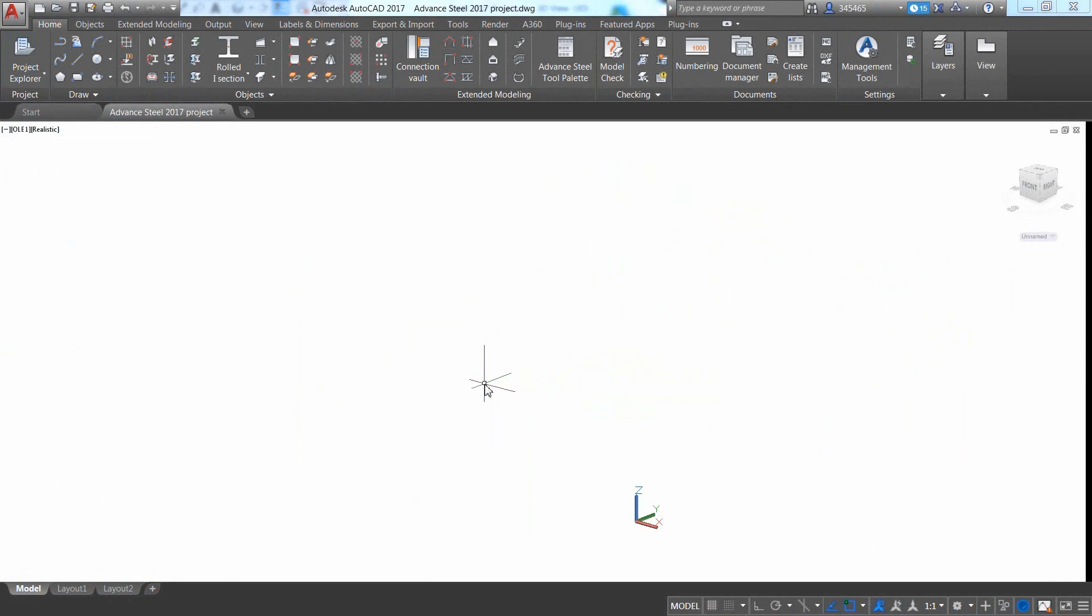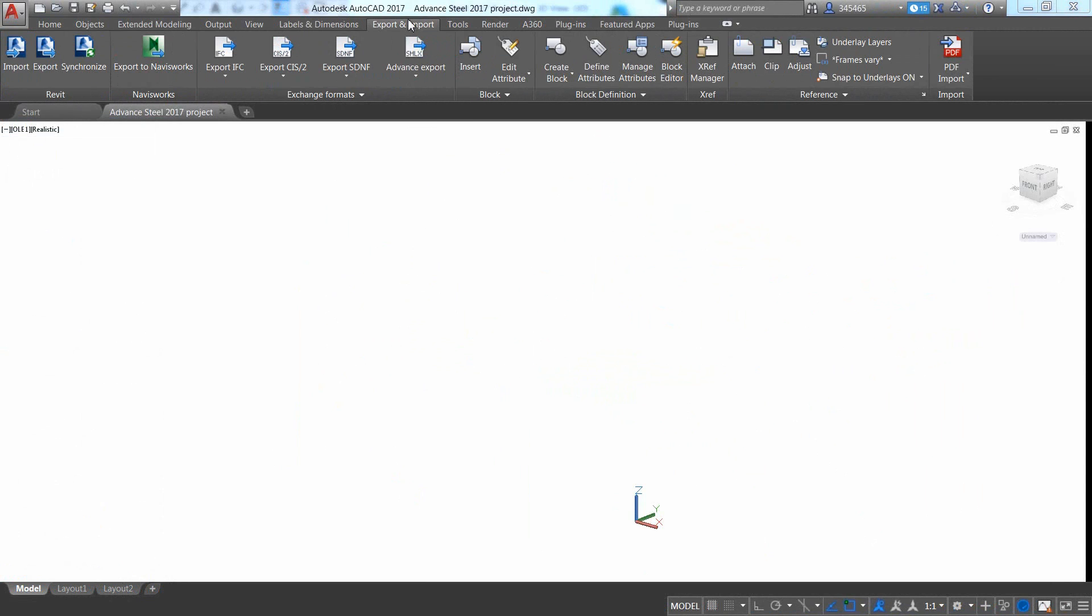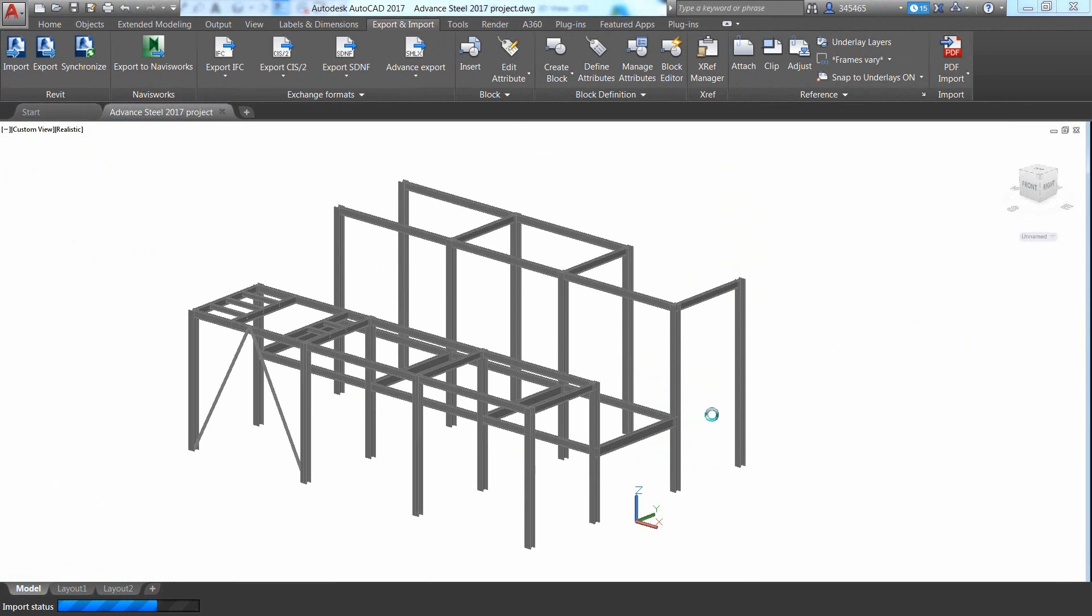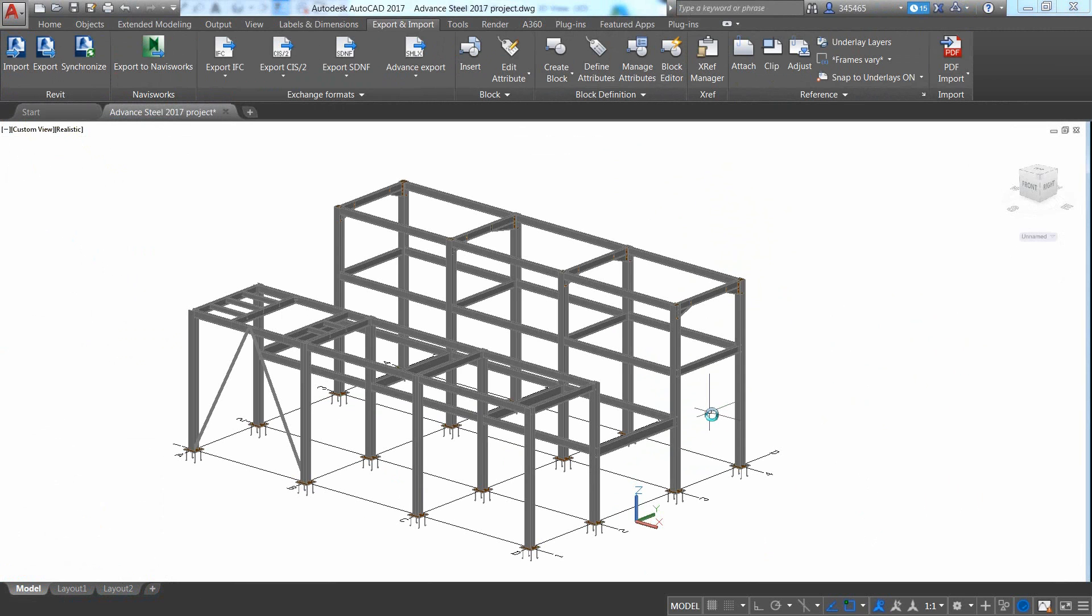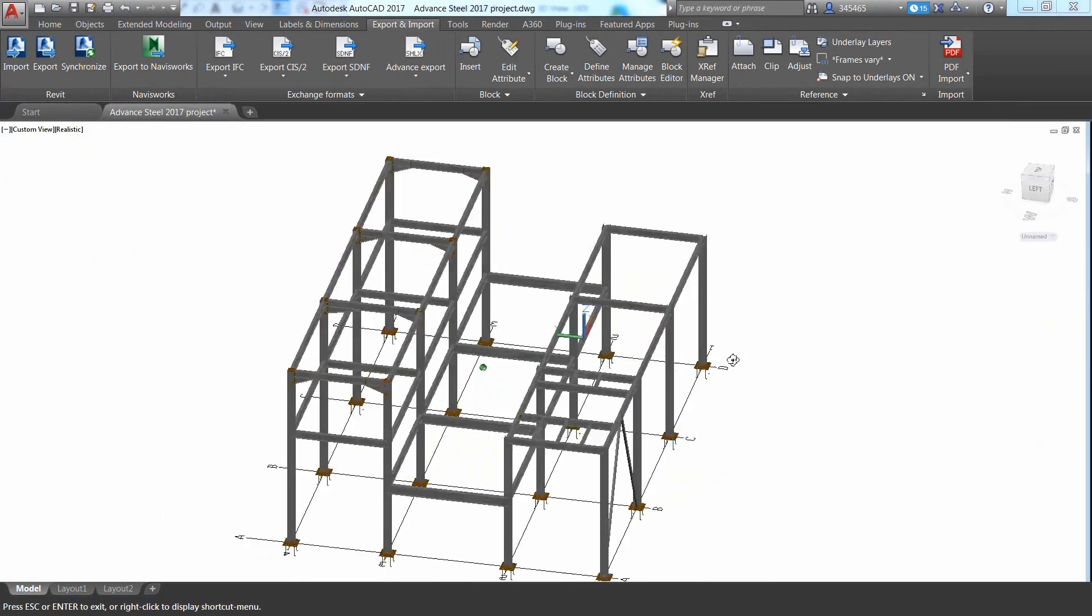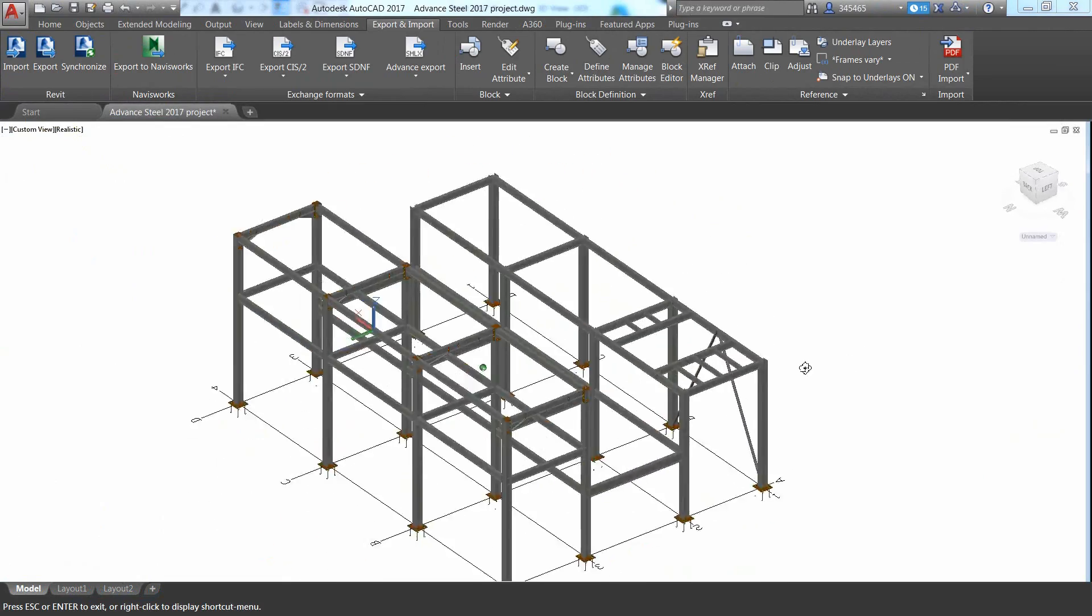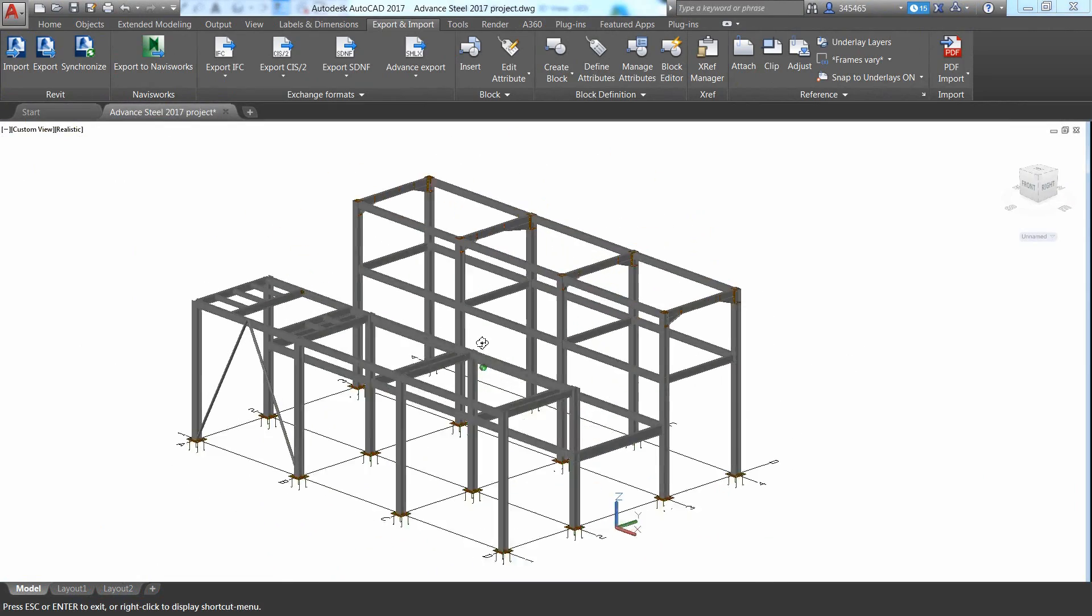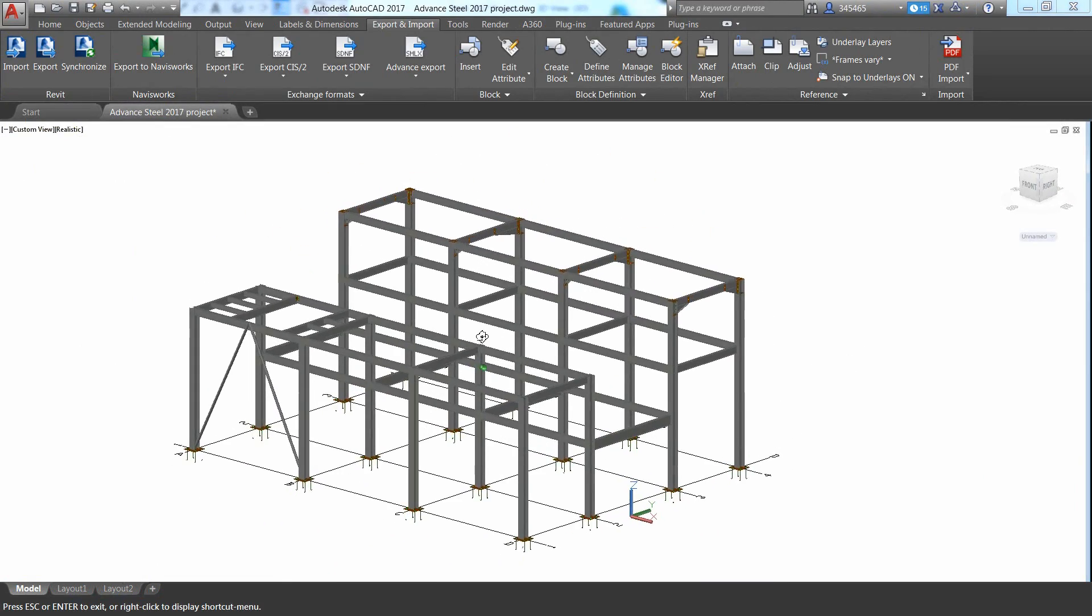In Advanced Steel, you can then import the file from Revit by pressing the import icon. The model with a grid is successfully imported and the members are now intelligent objects and steel connections are also successfully imported.